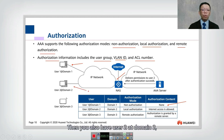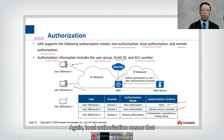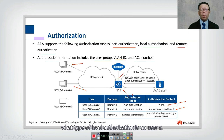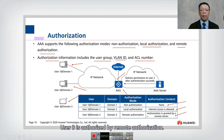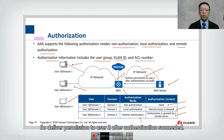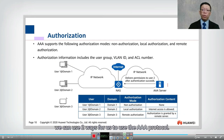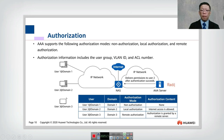User two at domain two uses local authorization, meaning authorization is done on the NAS, which determines what level of access is permitted for user two. User three uses remote authorization, handled by the AAA server. For the AAA protocol, there are two options: RADIUS and HW TACACS.